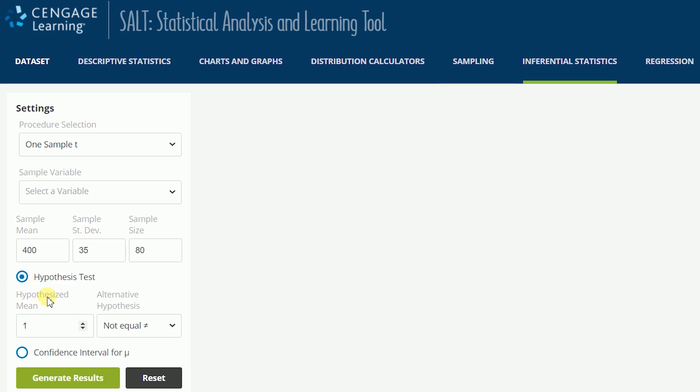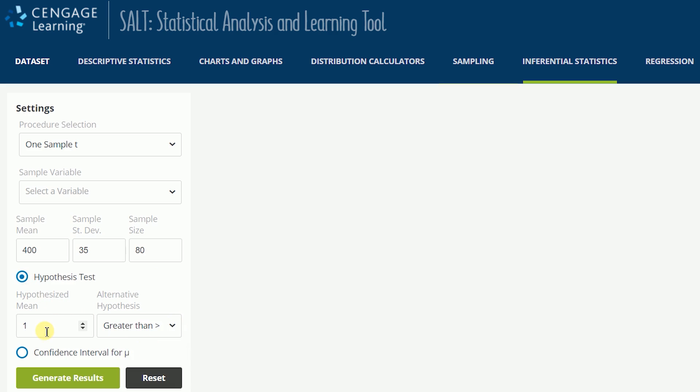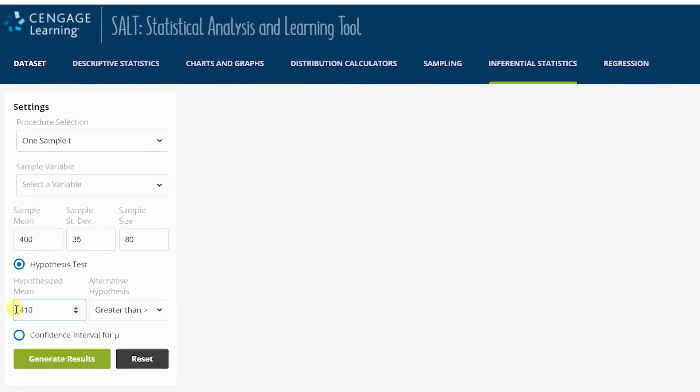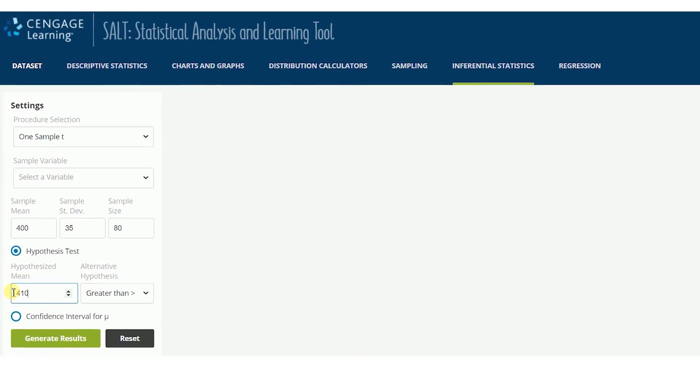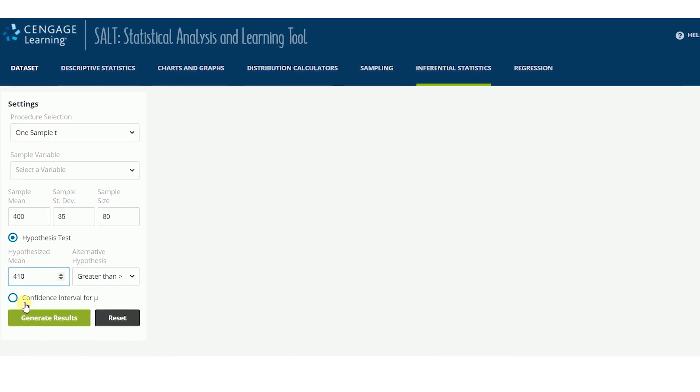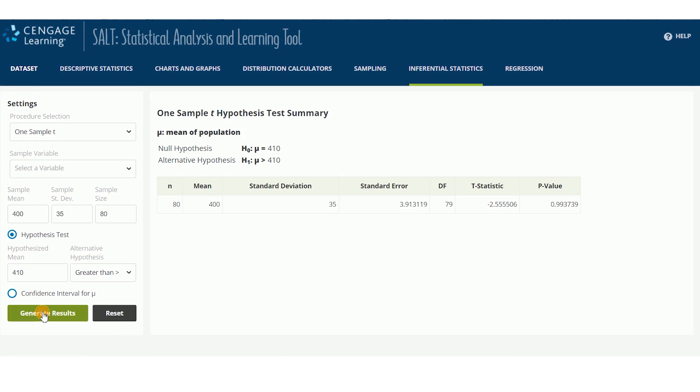Select the type of alternative hypothesis appropriate for your research question and enter the hypothesized value for your test's parameter. After clicking Generate Results, the hypothesis test results are displayed on the screen.